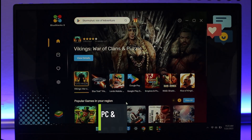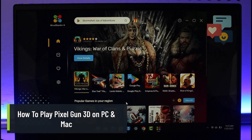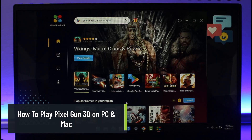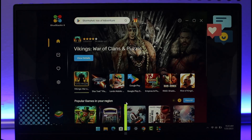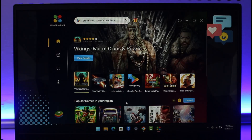How to play Pixel Gun 3D on PC and Mac. Hi everyone, welcome back to our channel App Guide. In today's video I will show you how you can play Pixel Gun 3D, which is an Android and iOS game, on your PC and Mac. Make sure to watch this video till the end.